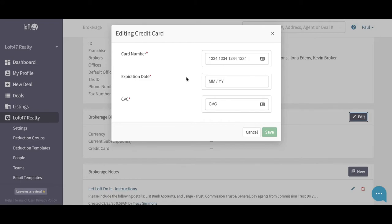You can hit the green save button and then Loft will get a notification that your credit card details have been updated. And that's it, you're done.